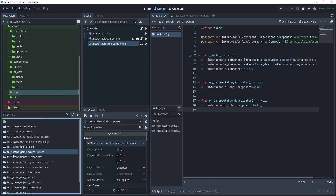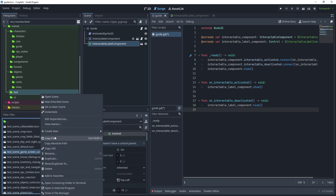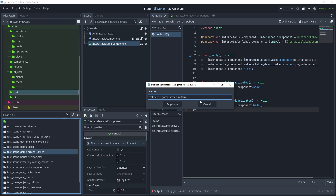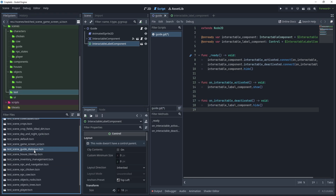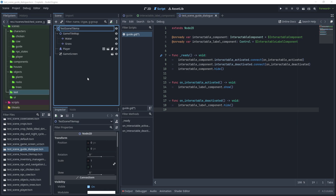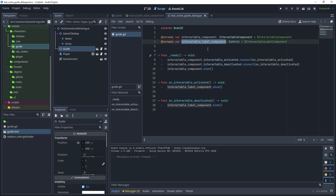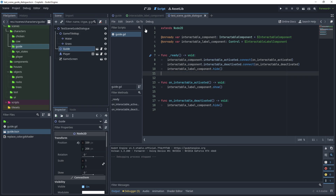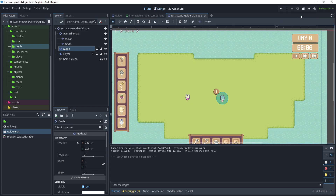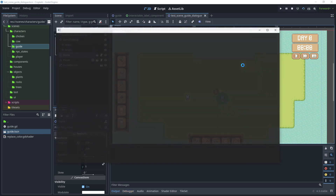Head over to the scenes/test folder and duplicate the test scene 'game_screen_ui' - call it 'test_scene_guide_dialogue'. Open the test scene, rename it to 'test_scene_guide_dialog', and save that. Back in the guide script, copy the interactable label component reference and paste it over the interactable component hide call.